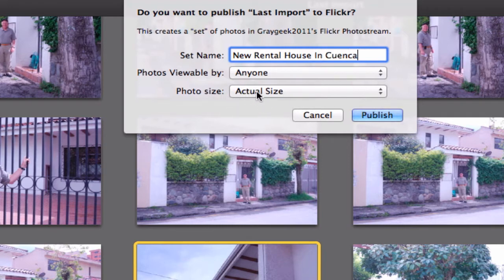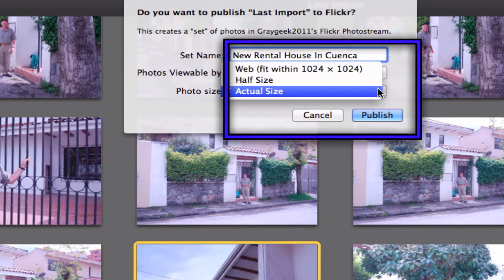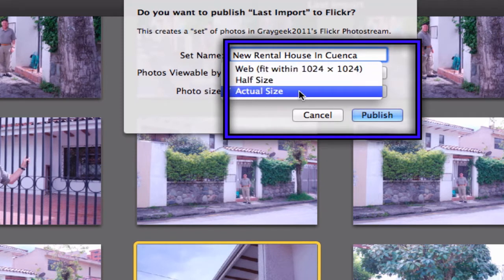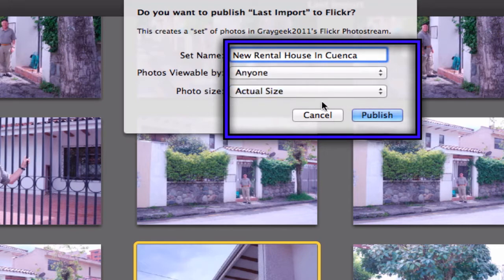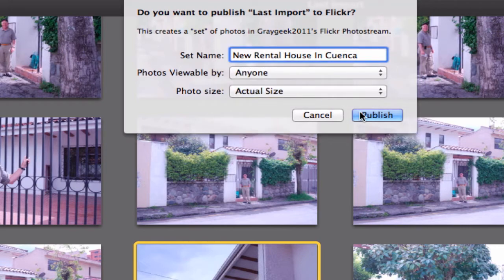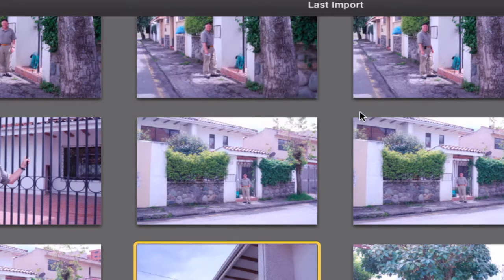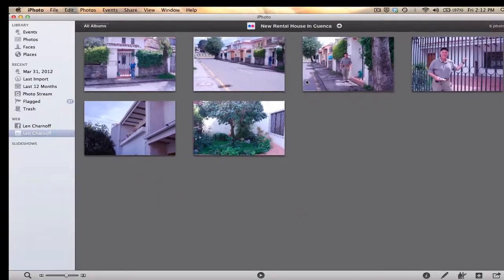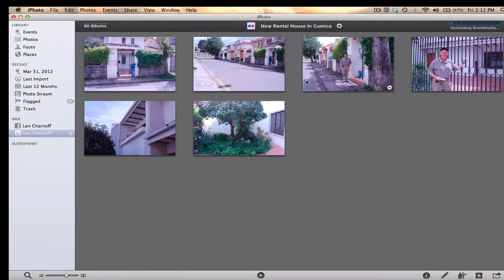Here is the real importance: instead of saying web or half size, I say actual size. And when I click on Publish, it's going to publish the original size of the photo I took.